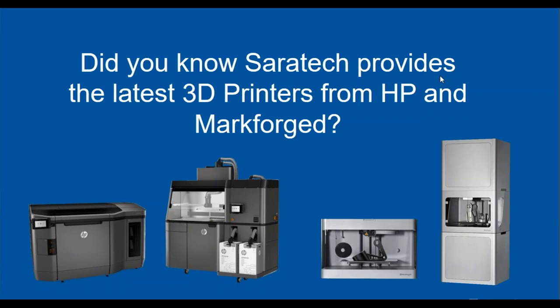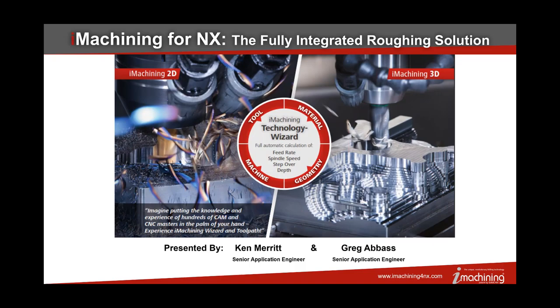We'd like to take you today through some very powerful functionality that will give you an idea how you can easily rough out parts very quickly and save your tool life as well as save machine functionality for the quality of your machine. With me today is Greg Abbas, and he's going to be showing us the actual interface inside NX.